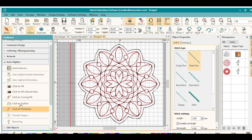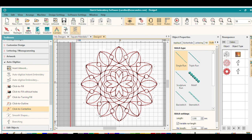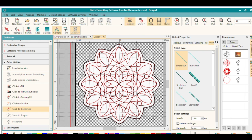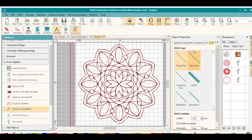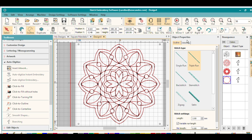And I'll go back to click to center line and I'll grab this last outer line here and make that a triple run. So I've got this design all in outline stitching now in the triple run, which is great.